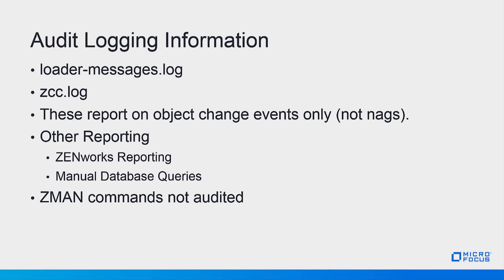Some logging of audits can be found in the Loader Messages log, and ZCC activity is recorded in the ZCC log. This auditing system is to see who changed what in ZCC. This is not nags or prompts for expiration notices, like certificates and licensing.